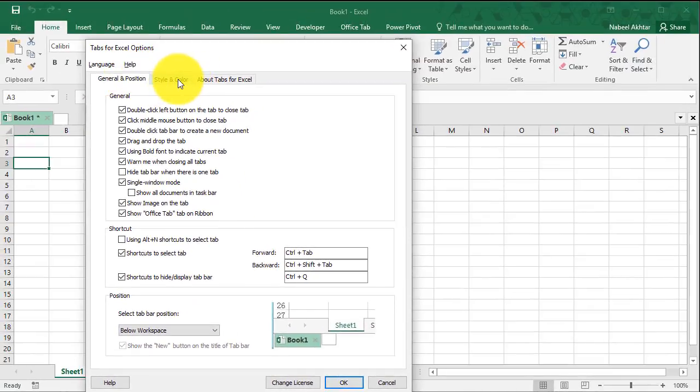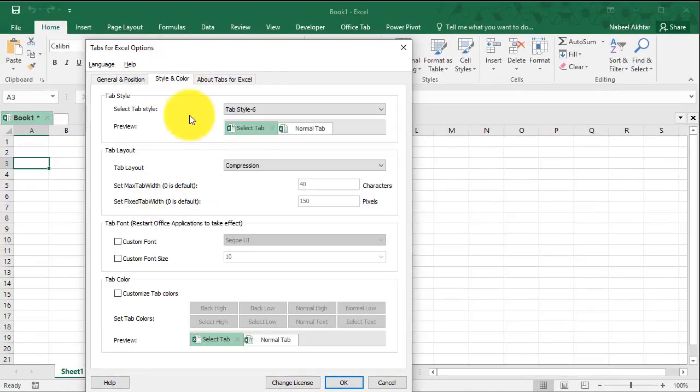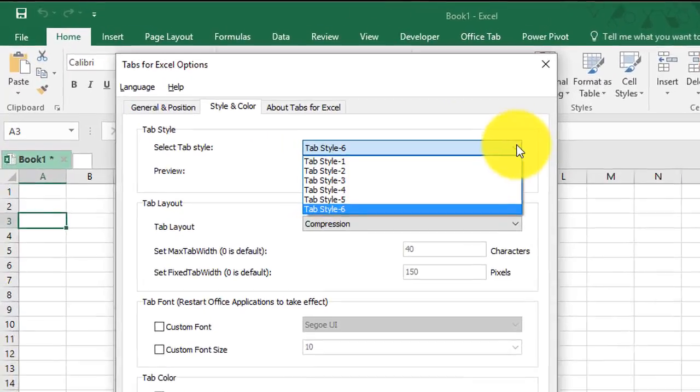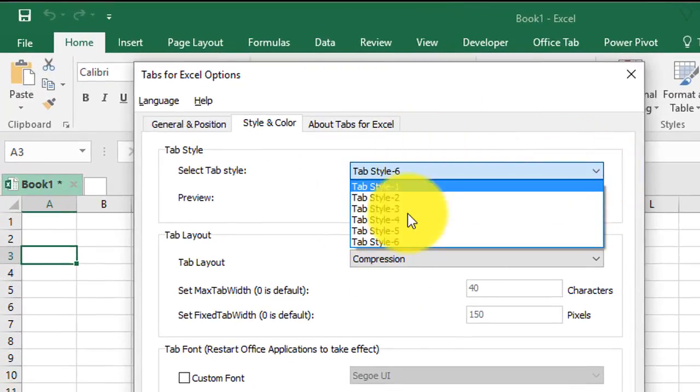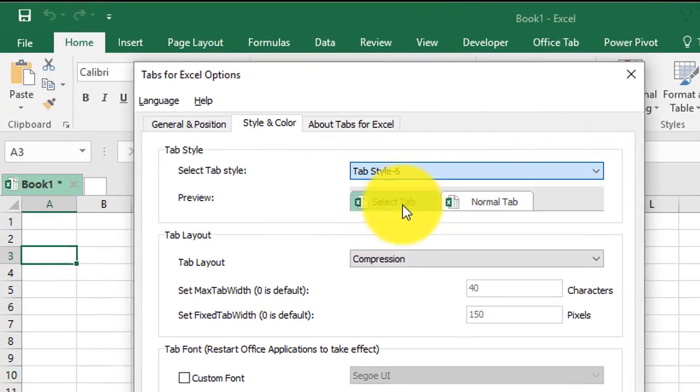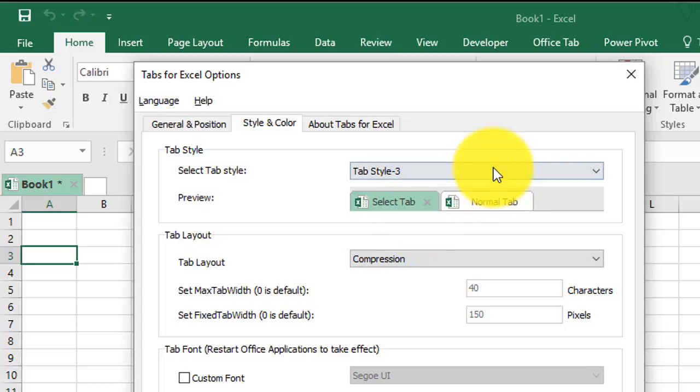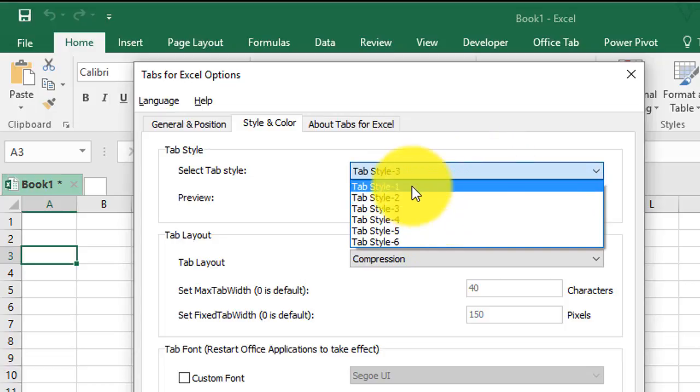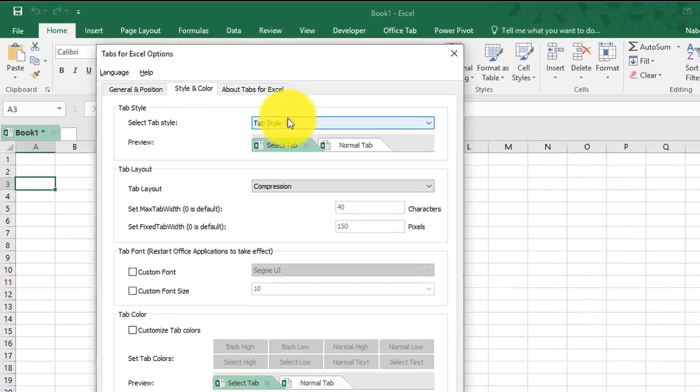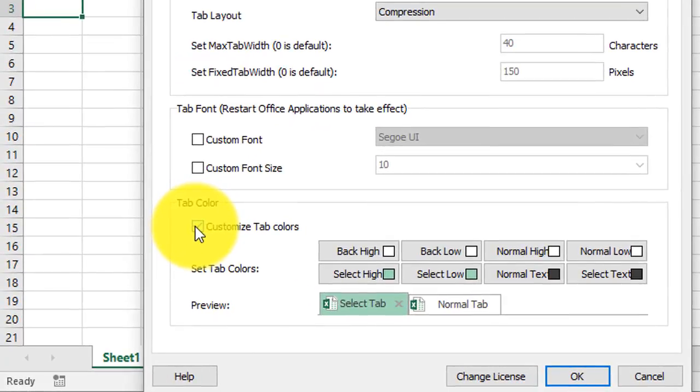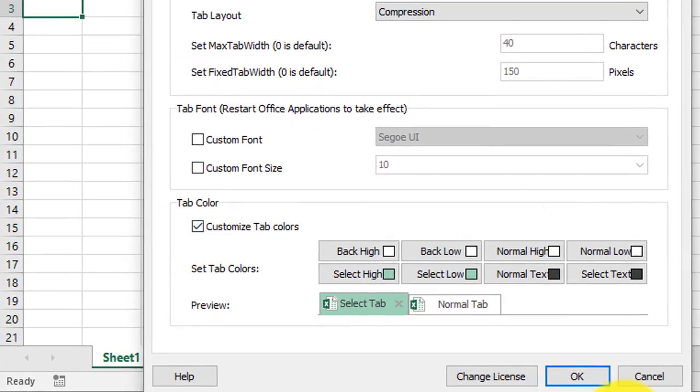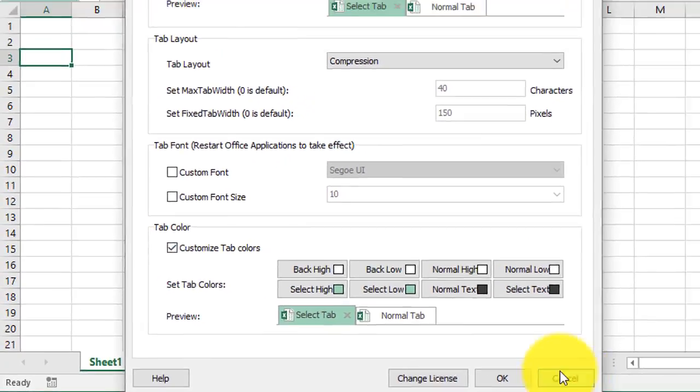You can also go to the style and color option and there are six different styles for you to choose from. You can click on any of these styles and it will show you what the tab is going to look like. You can also customize the colors of the tabs according to your liking. But for now I'm going to hit cancel and close this window.